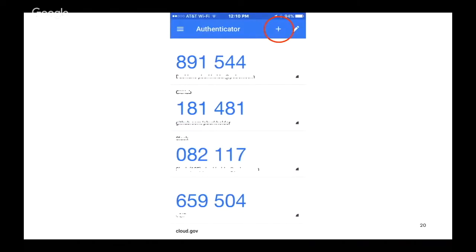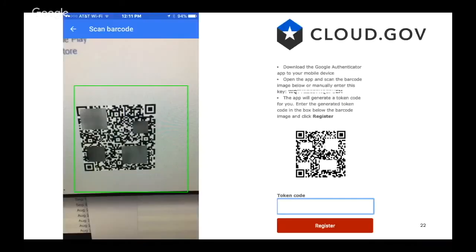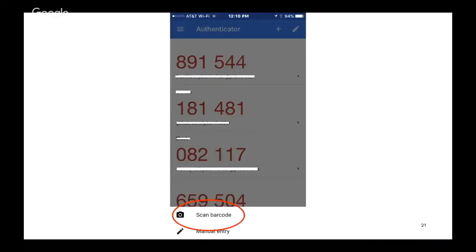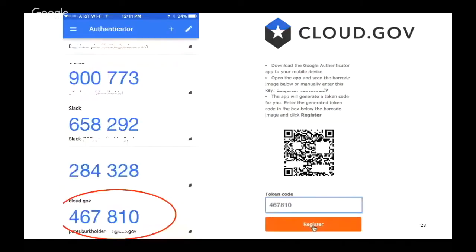On the main screen of Authenticator, click on the plus button to add a new one and then scan the barcode. This is where you point your camera at that code displayed on your web browser. Your phone will buzz saying that it's gotten the scan correctly. It'll display a one-time password for up to 60 seconds. In this case, 467810.